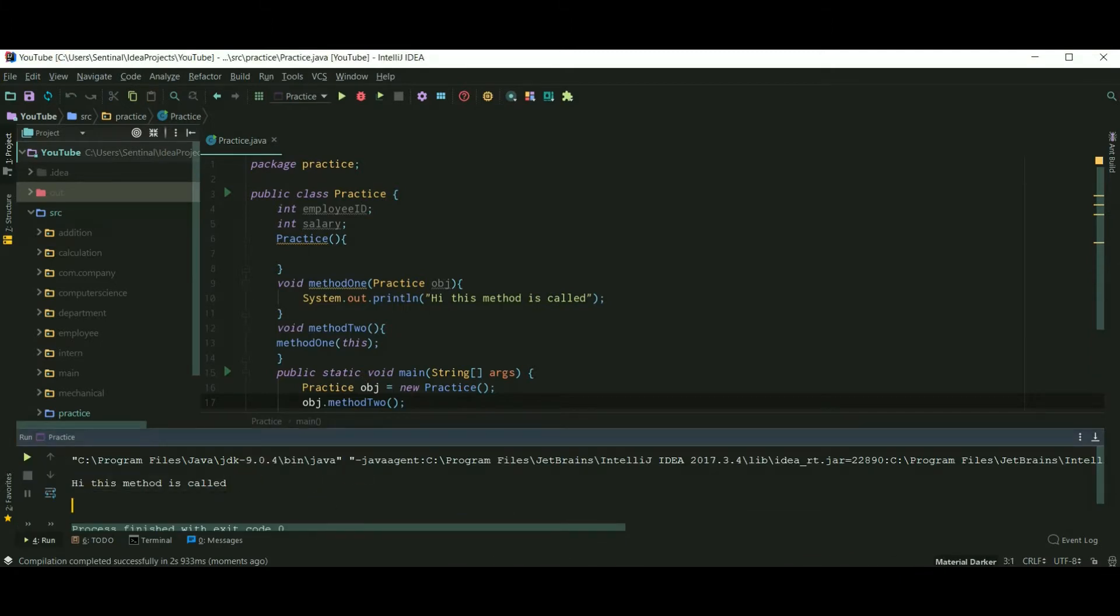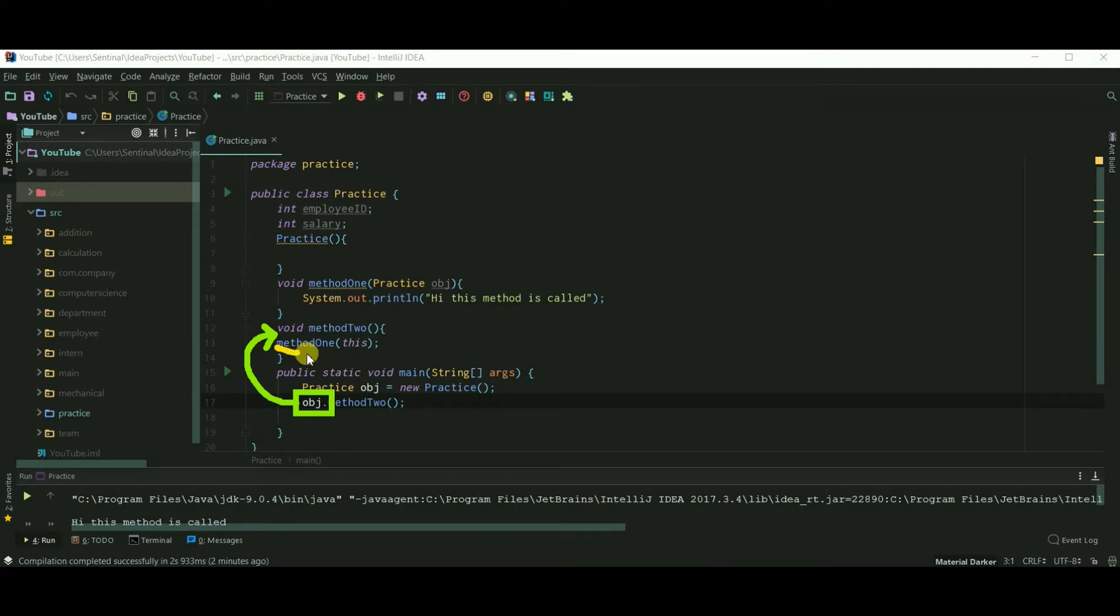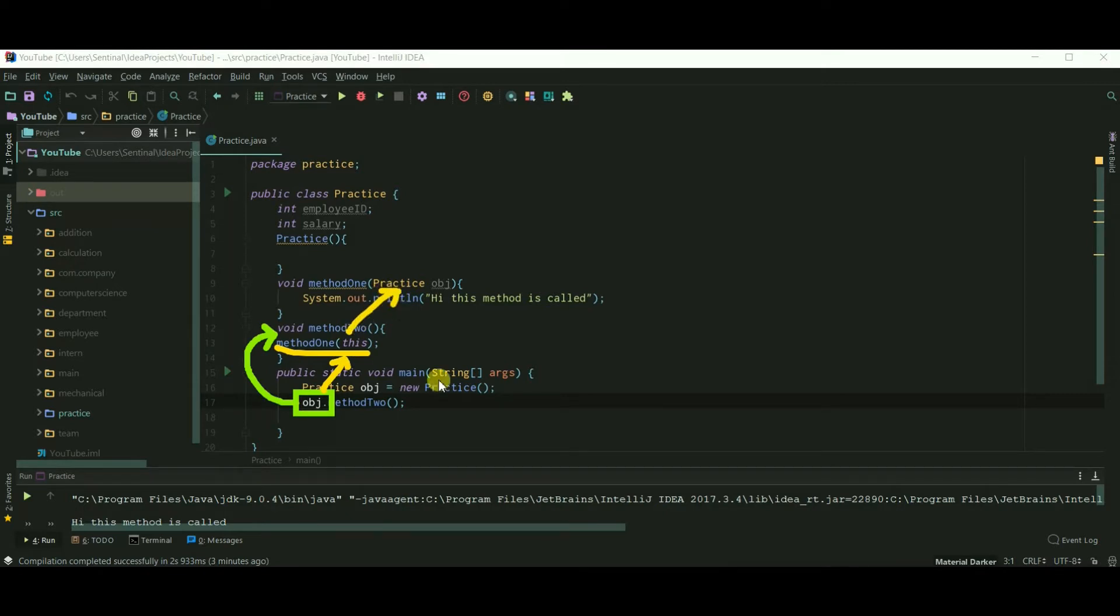So let's understand what just happened. The obj object calls method2, and we pass the calling object, that is obj, as an argument for method1 using this. So actually this keyword is representing our object. So this is confusing, but still I tried to explain.